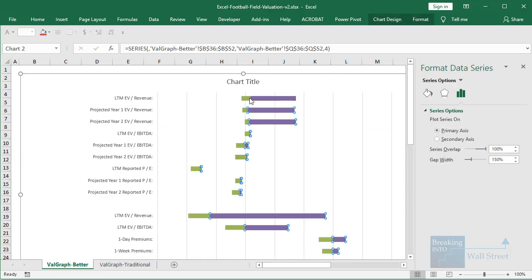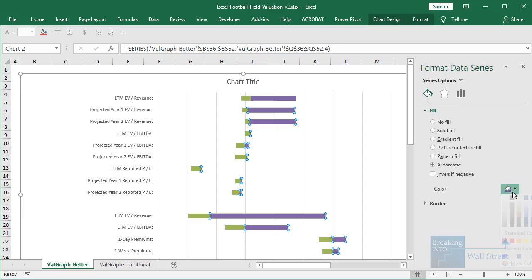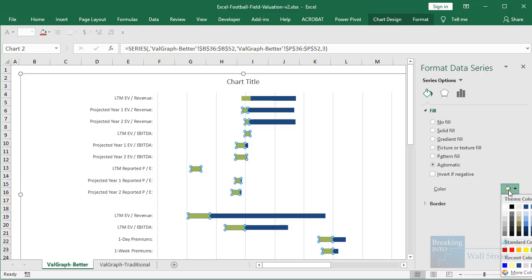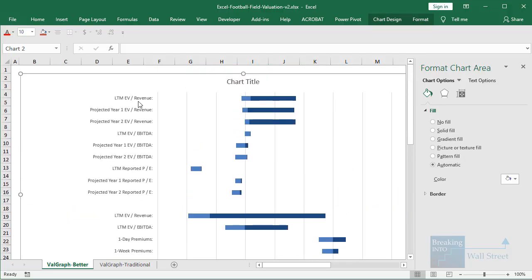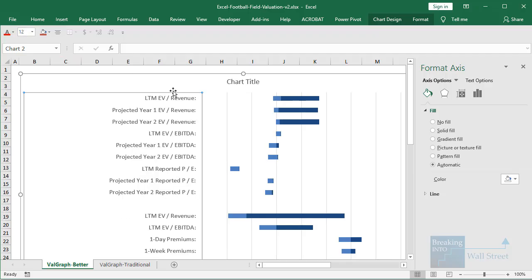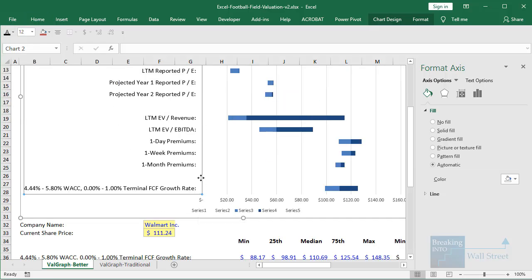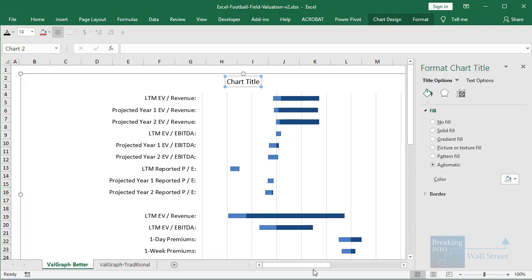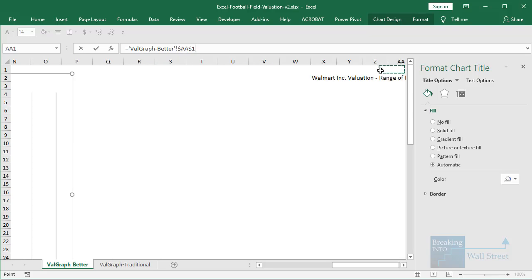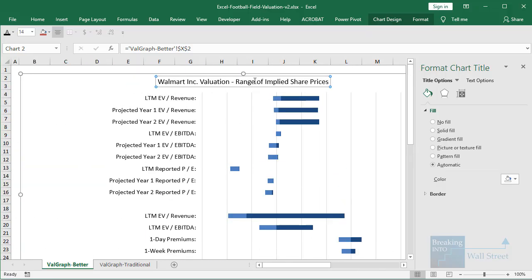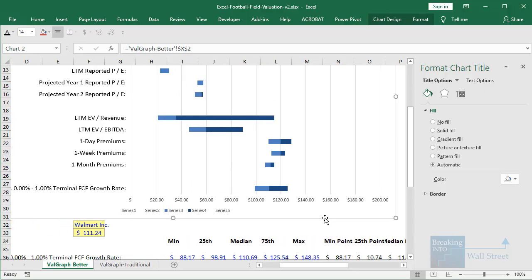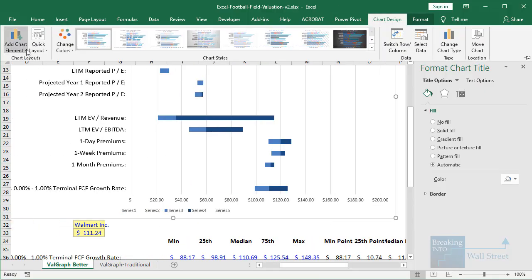Now to fix the colors on the chart we can just change the fill color here and make it blue, and make this one blue as well if we want. Then once we have that we could do a lot of other things. We can change the font size here to 12 to make it a little bit easier to read, and change the font color to black. For the chart title we can change it to black as well. I already have the chart title over here on the side where it says Walmart Inc. valuation range of implied share prices, so we can just link to that directly — it's already in the Excel file. So now we have our title and this will update dynamically based on the contents of that cell.